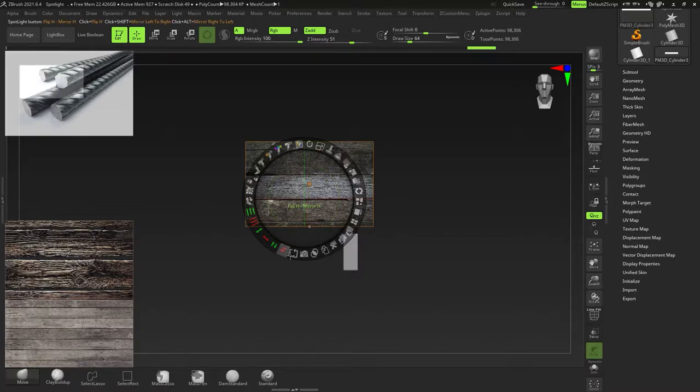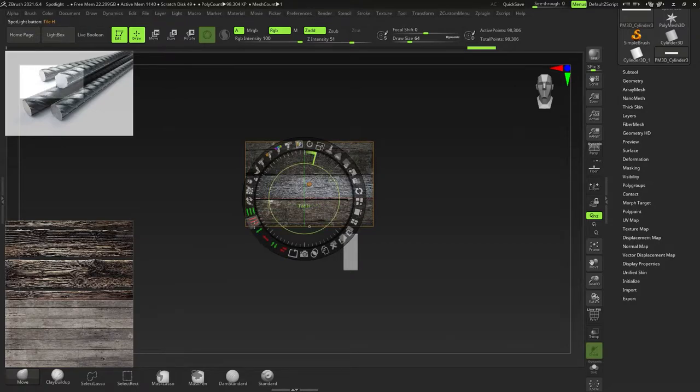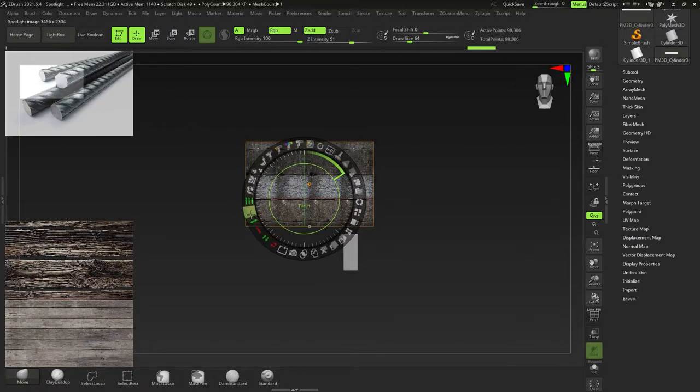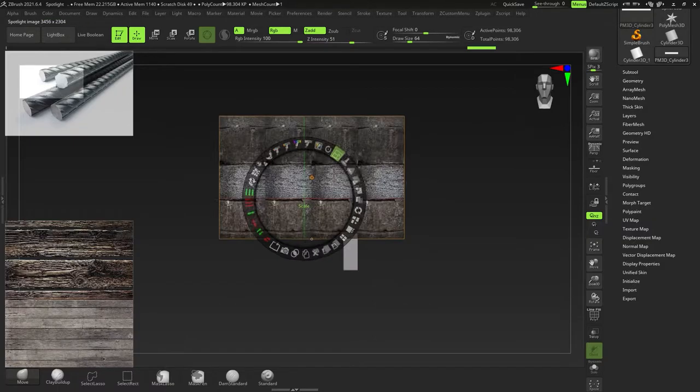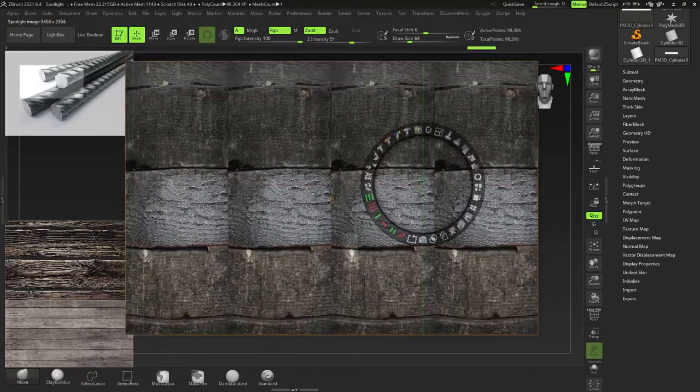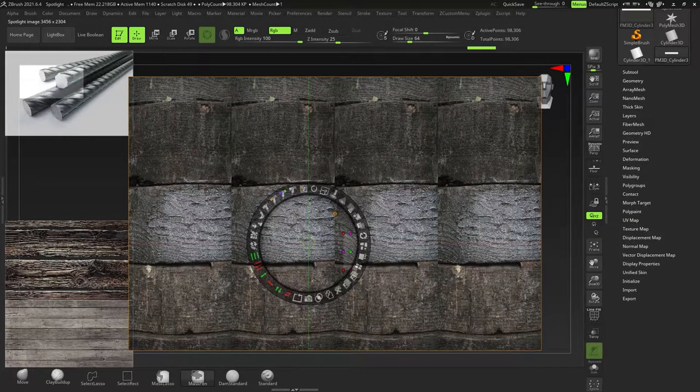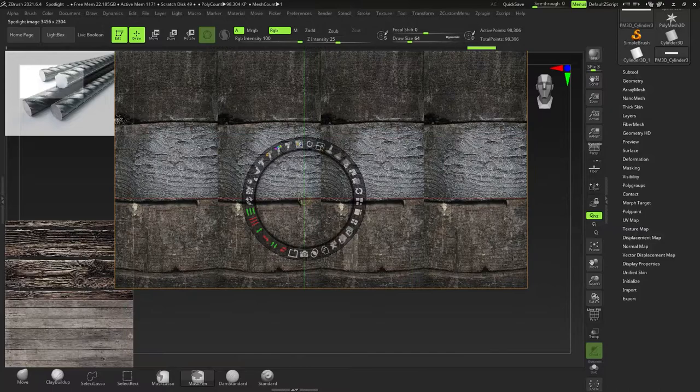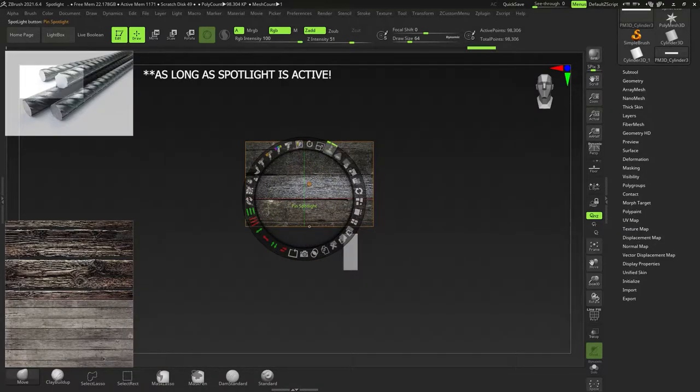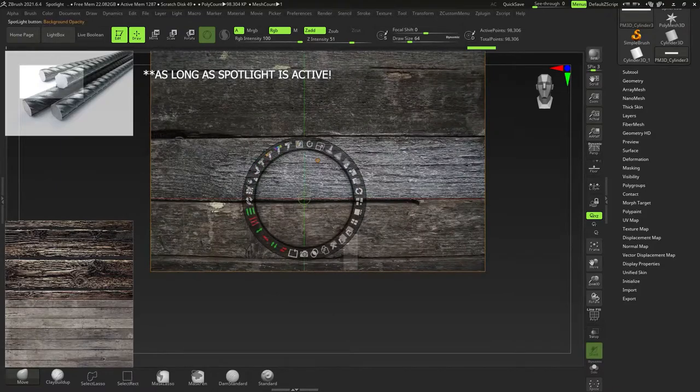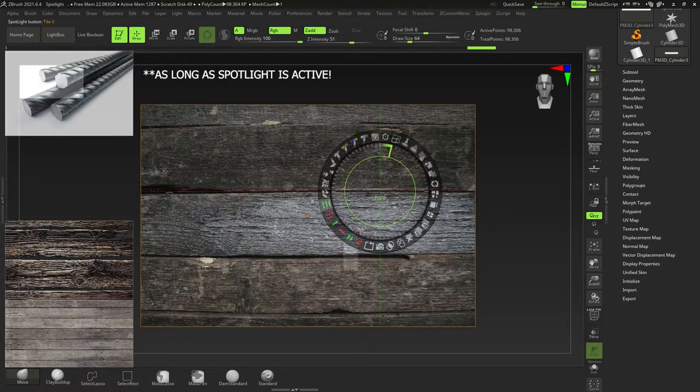You've got these ones here, like Flip Horizontal, again, pretty self-explanatory, and then Flip Vertical. Here we've got Tile Vertical and Tile Horizontal. So you can just tile the image as well. That's also pretty cool. And you can also Control-Z, and that'll undo just the Spotlight stuff. It won't undo anything in your ZBrush file. That's also pretty useful.